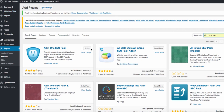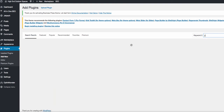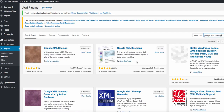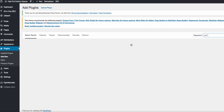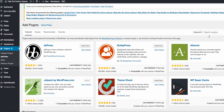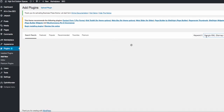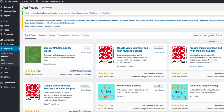Next, search for Google XML Sitemap. You want to install the one by Arne Brachhold with over a million installs and a five-star rating. Install and activate. Then search for Google XML Sitemaps for Videos — it has over 80,000 active installs, it's by Arnit Agarwal. Install and activate. What these sitemap plugins do is help ping Google and index your site when you post something, whether it's a post or a page, and get it indexed faster.